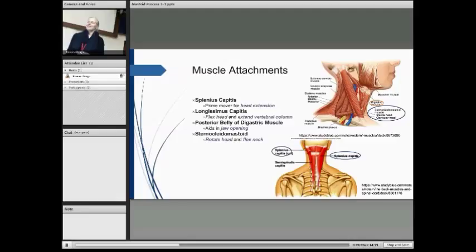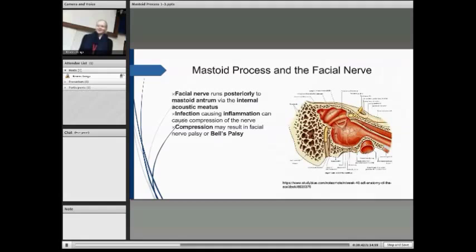Last is the sternocleidomastoid muscle, which is responsible for rotating the head and flexing the neck. If you look on the diagram, you can see where they're all located around the neck. I'm going to hand over to Matt to talk about more clinical things.